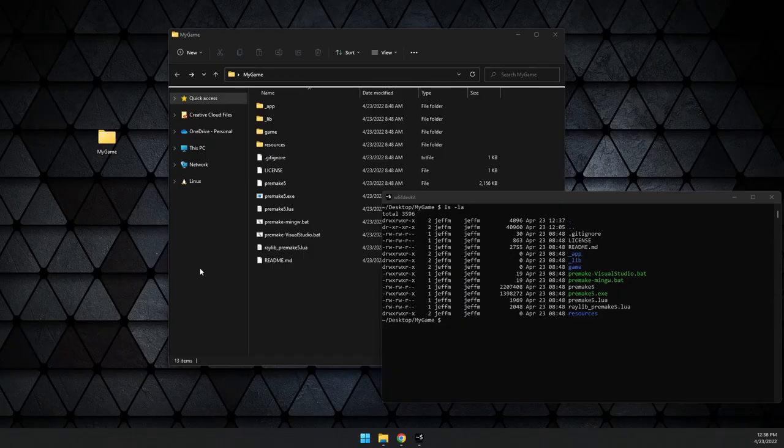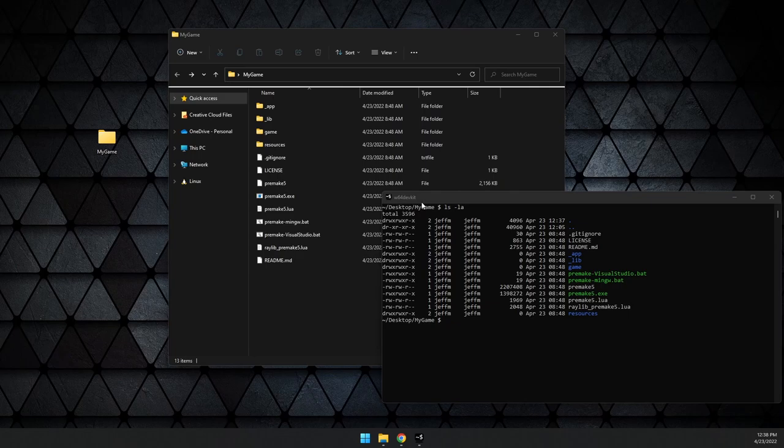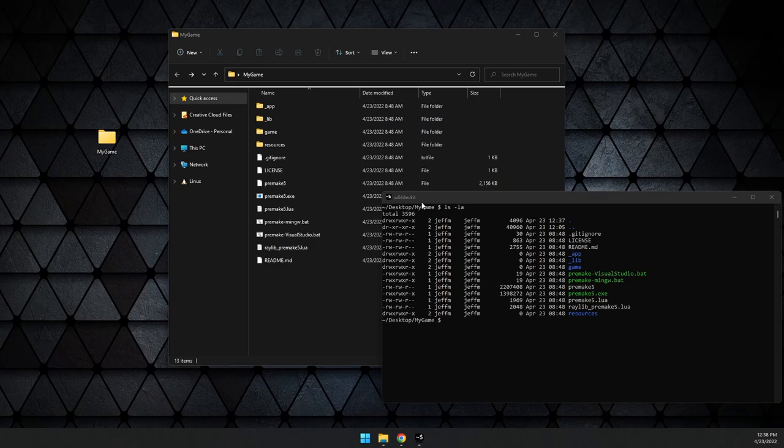If instead you want to use the free and open source MinGW compiler, you can do that. The simplest way to get that set up is to use the W64 dev kit. This contains a preset package with everything you need to build using MinGW and it works perfectly fine with Raylib. You can go download that, run the terminal and have it there. The link to this download will be in the description.